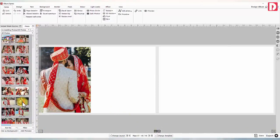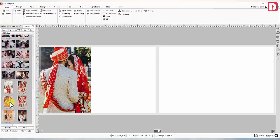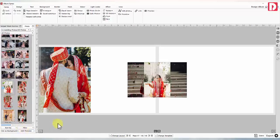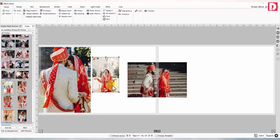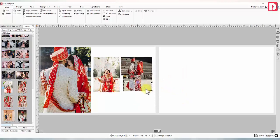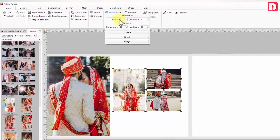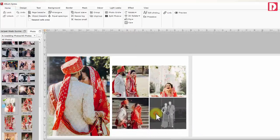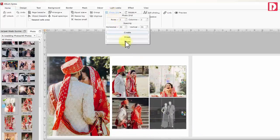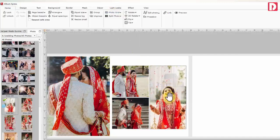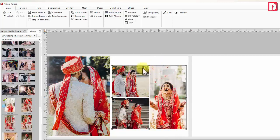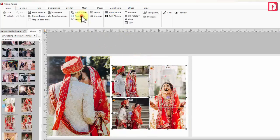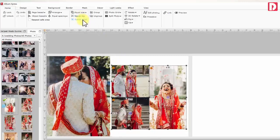Add more photos on the page: A simple way to add multiple photos is to select them while holding the Ctrl key and adding them on the canvas. Arrange them one by one. You may create a photo grid — define rows, columns, and the spacing between photos. As this grid becomes a group, photos can be moved or scaled together. You may merge photos in case of repeated, unwanted, or empty placeholders. Break the grid to access an individual photo. Use resize bit to reduce space between photos, or resize small to increase it.